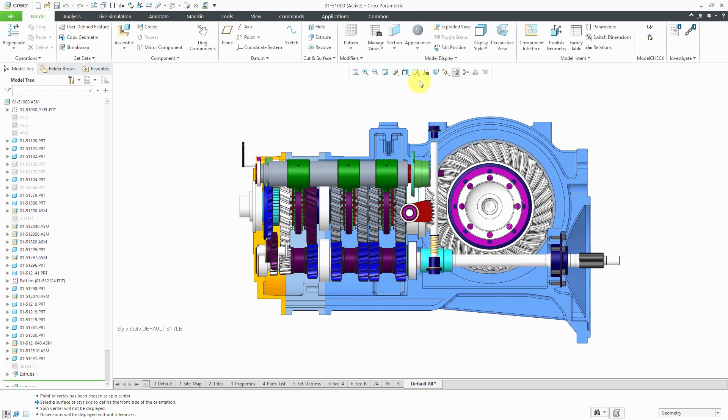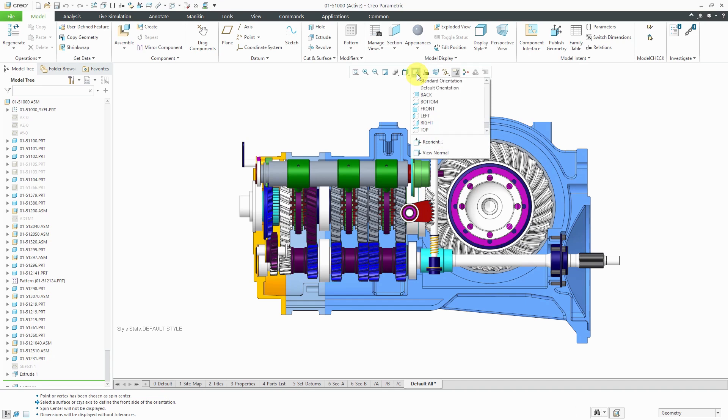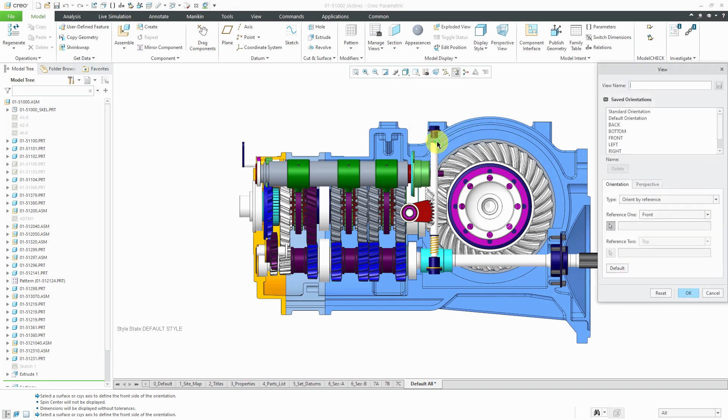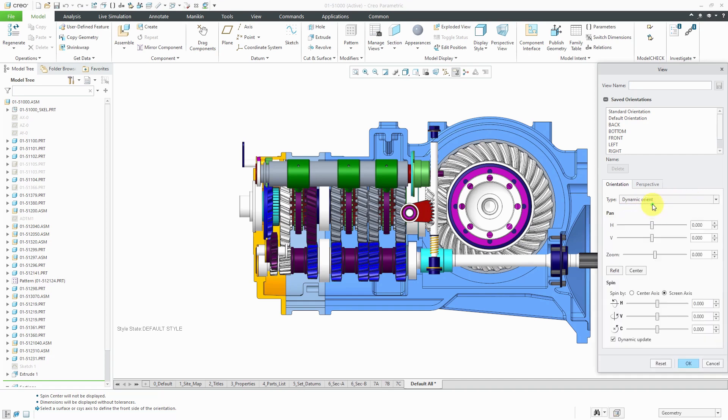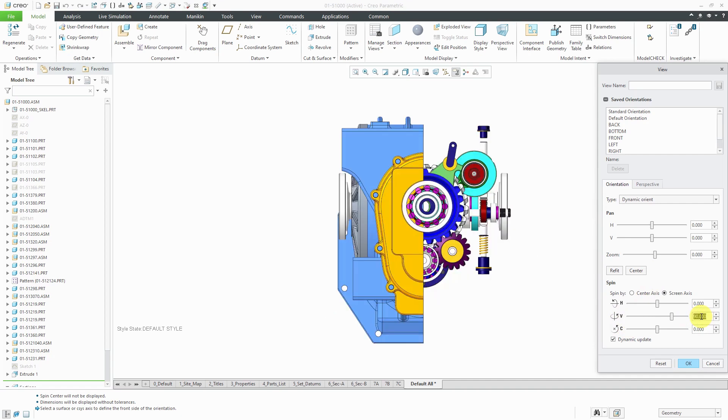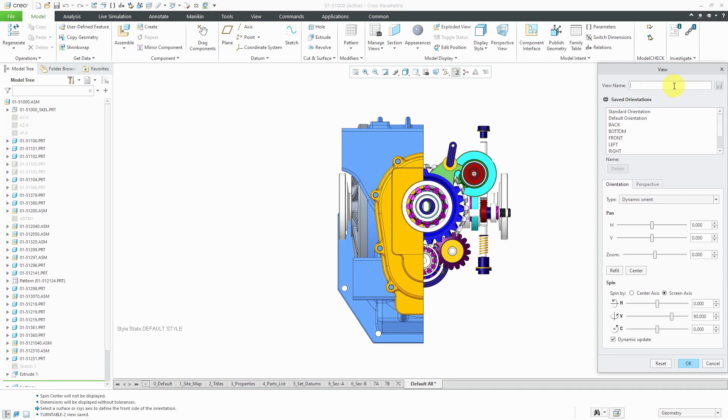Now I want to rotate the model exactly 90 degrees. To do that, I'm going to go to the Saved Orientations drop-down list and then choose Reorient and change from Orient by Reference to Dynamic Orient. I want to spin about the vertical in 90 degree increments. Let's enter in 90 and hit the Enter key. Now I'm going to save this as Turntable-2.